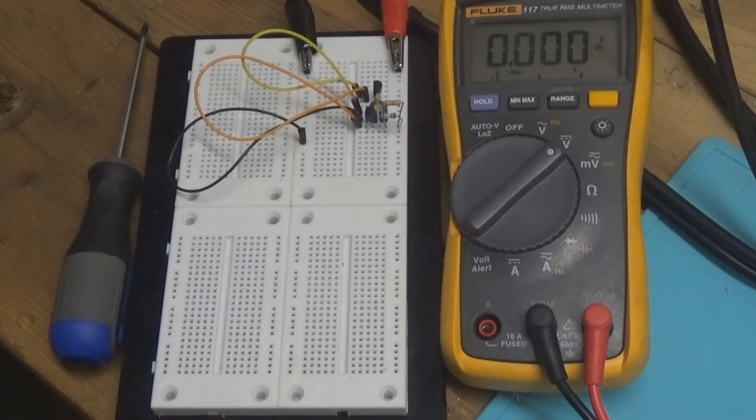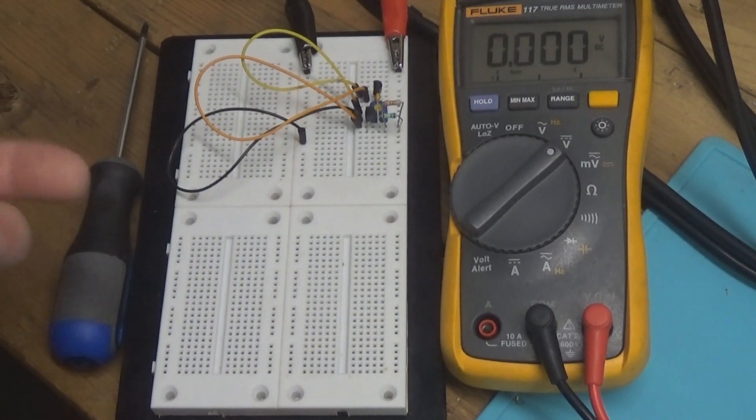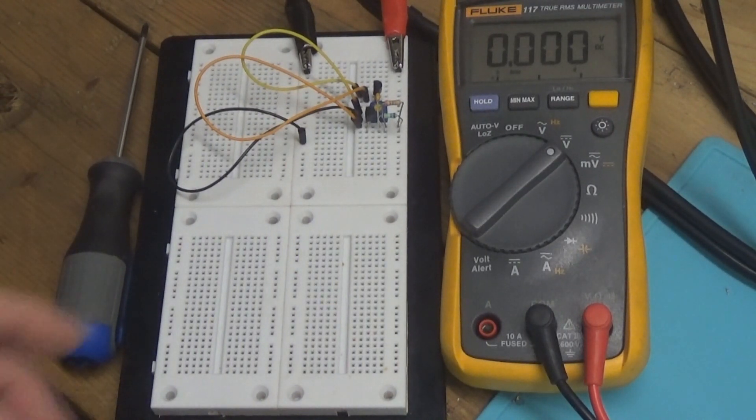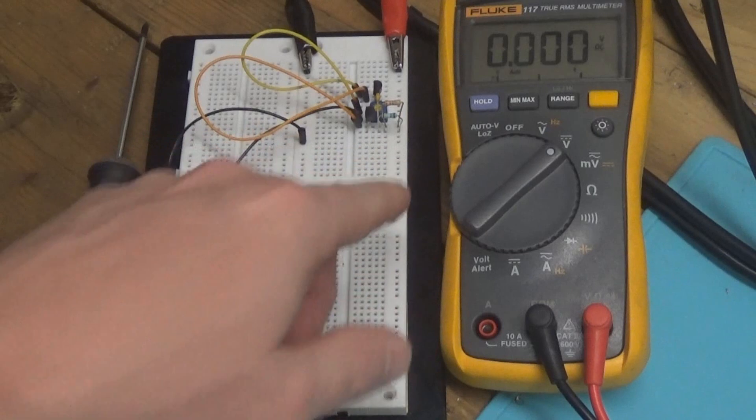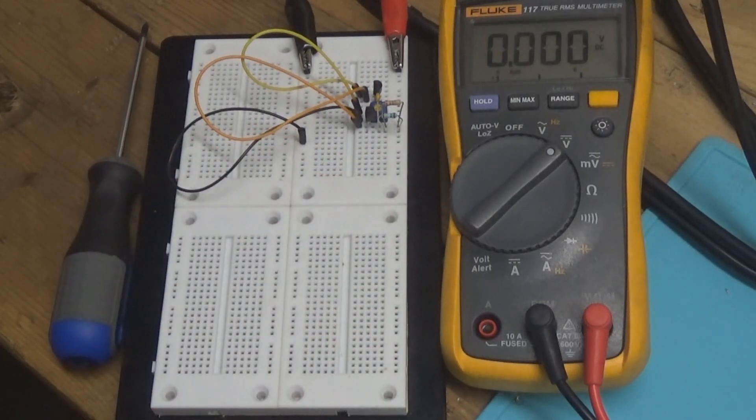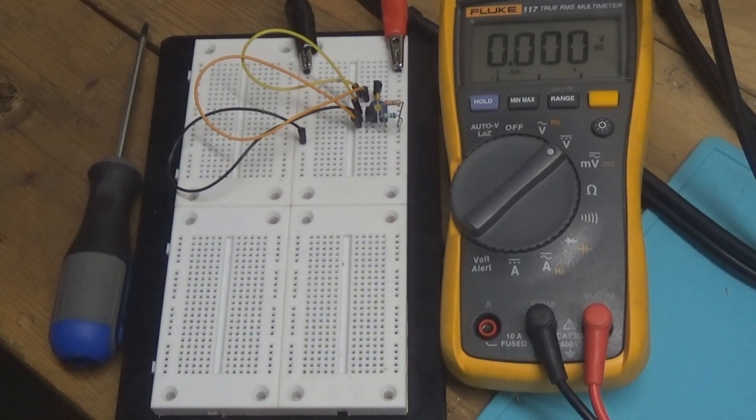Alright, so here's the actual real breadboard example of what we looked at earlier. What we're going to do here is we're going to take the measurements off that collector resistor, and that should give us basically one one-hundredth the value and gain in volts.